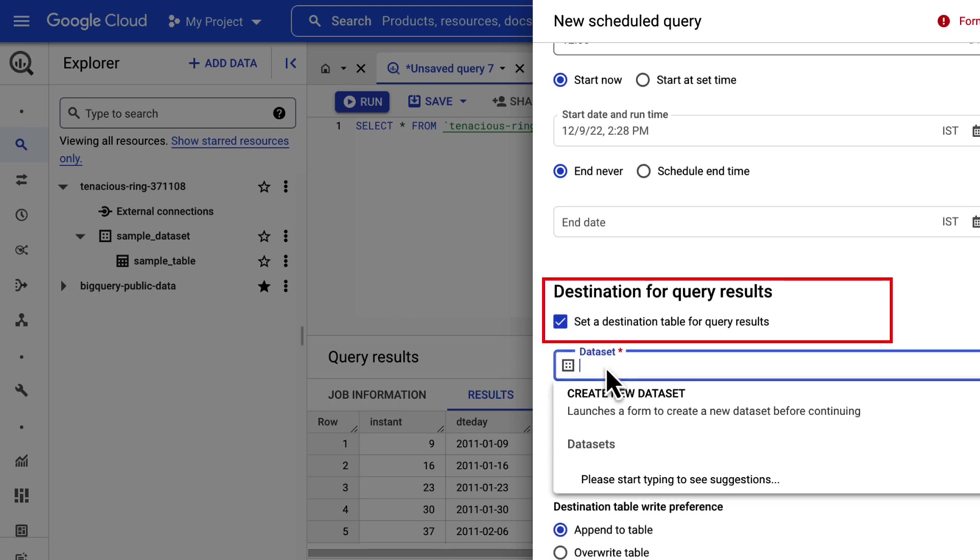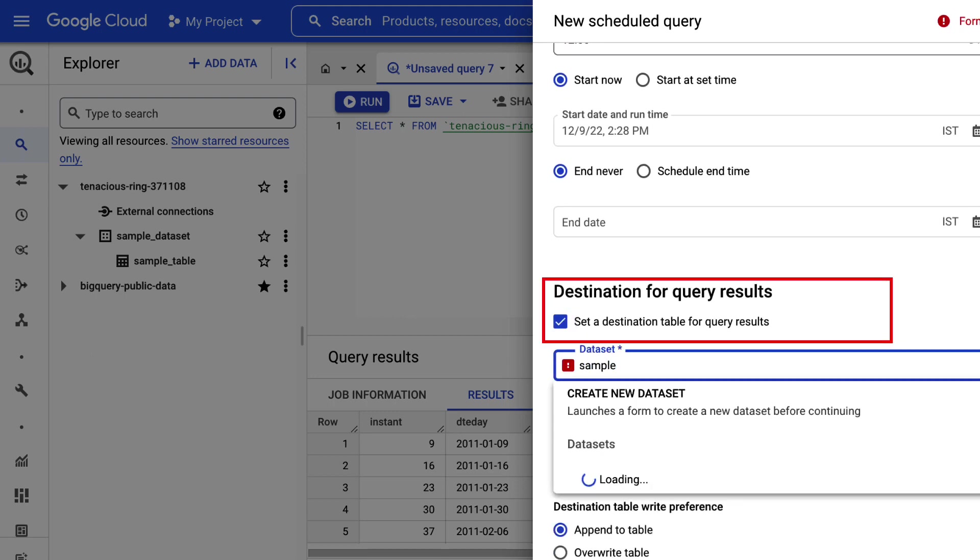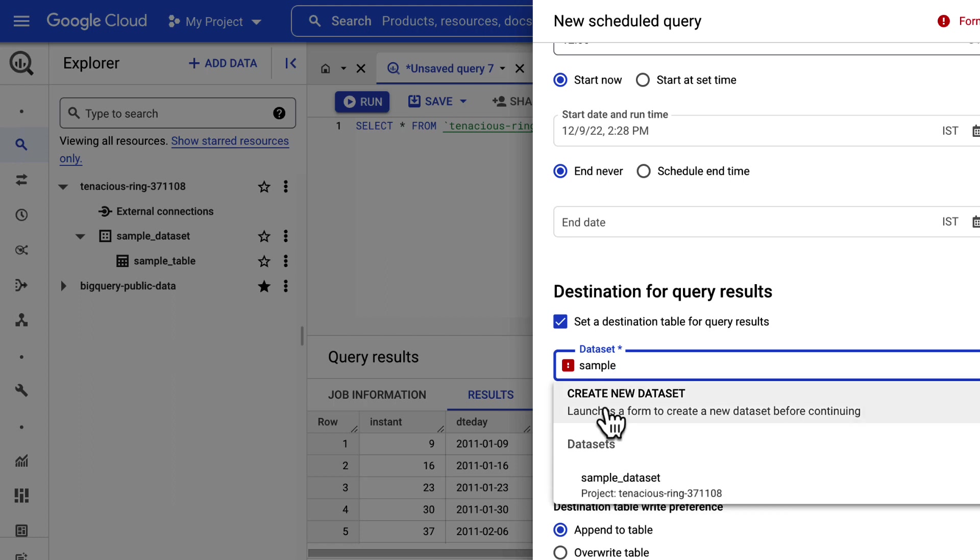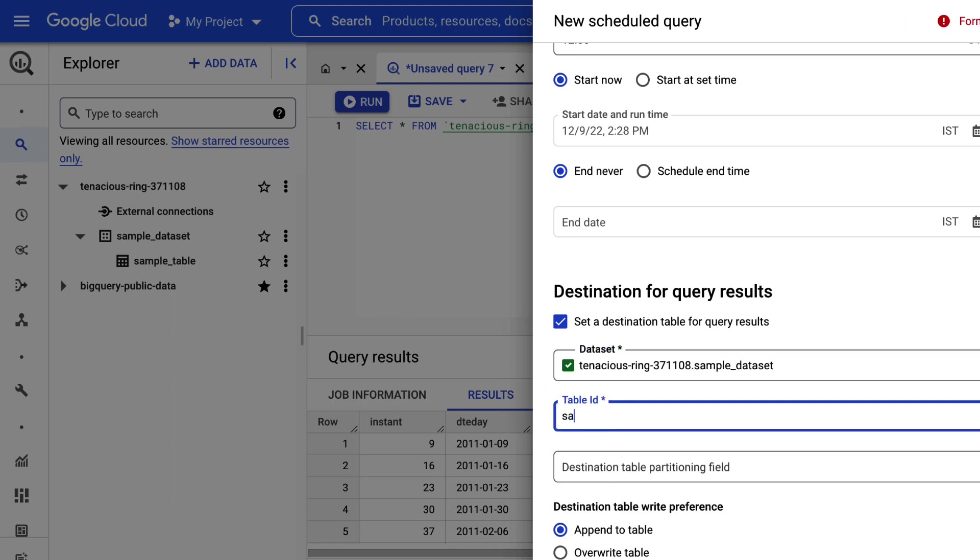Next, set a destination table for query results. Choose the right destination dataset with the dataset name. Enter the name of the destination table in the table name.